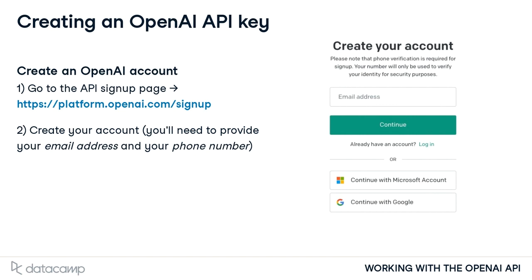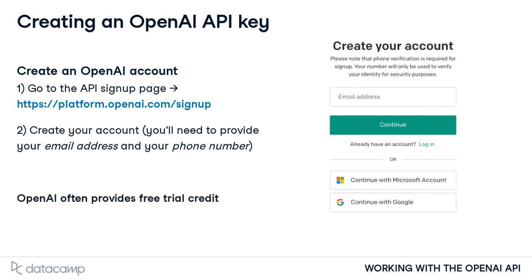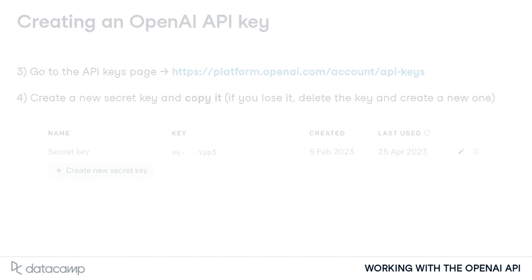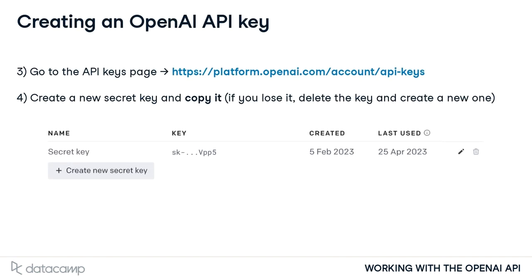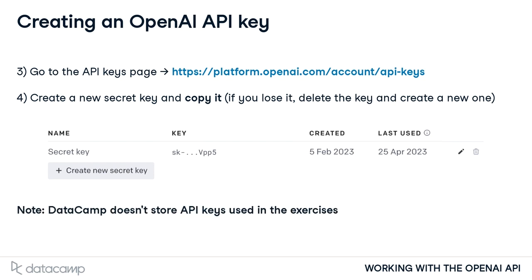Usage of OpenAI's API requires authentication, so to use the API and complete the exercises in this course, you'll need to set up an account. OpenAI often provides free trial credit to new users, which will be more than sufficient for completing this course. However, for some countries, you may need to add credit. Then for authentication, you'll need to create a secret key and copy it. DataCamp doesn't store any API keys used in this course, so you can copy it directly into the exercises.